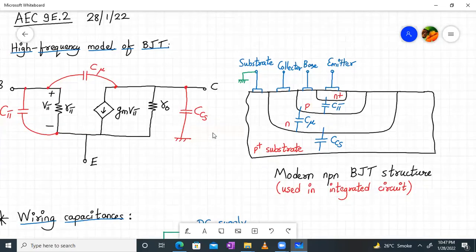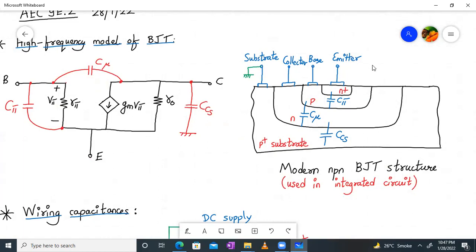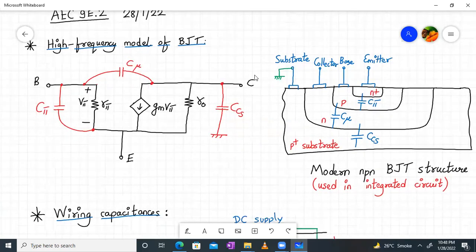The origin of these capacitances can be seen from the BJT structure itself. This is a modern NPN BJT structure used in integrated circuits, where the entire device is made on a single silicon substrate and all contacts are taken from the top — emitter, base, collector, and substrate (n+, p, n, p+, p+). The base-emitter junction is forward biased, giving capacitance Cπ. The base-collector junction is reverse biased, giving Cμ as the transition capacitance. The collector-substrate junction is also reverse biased since the substrate is connected to ground and the collector is at higher potential, giving rise to Ccs.